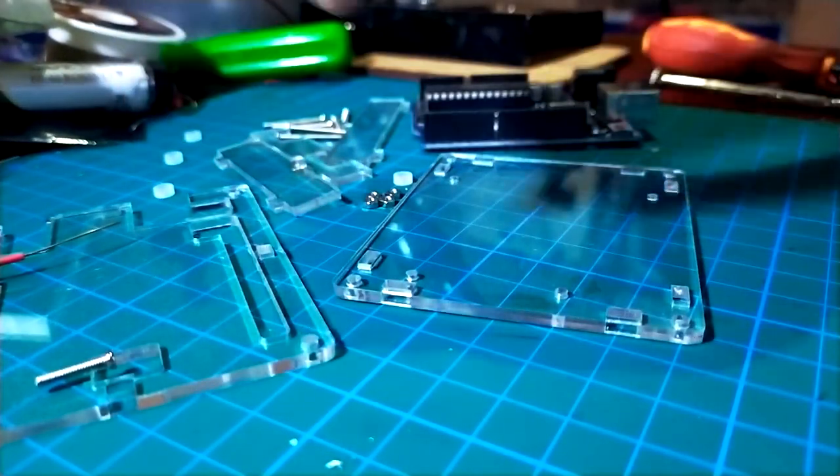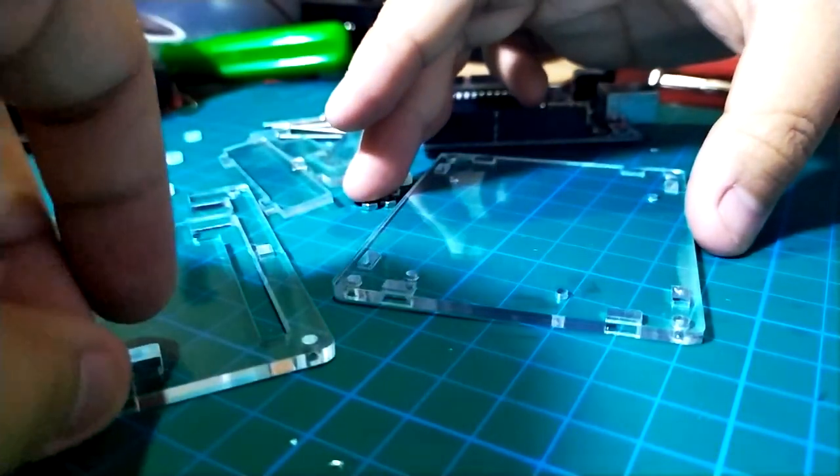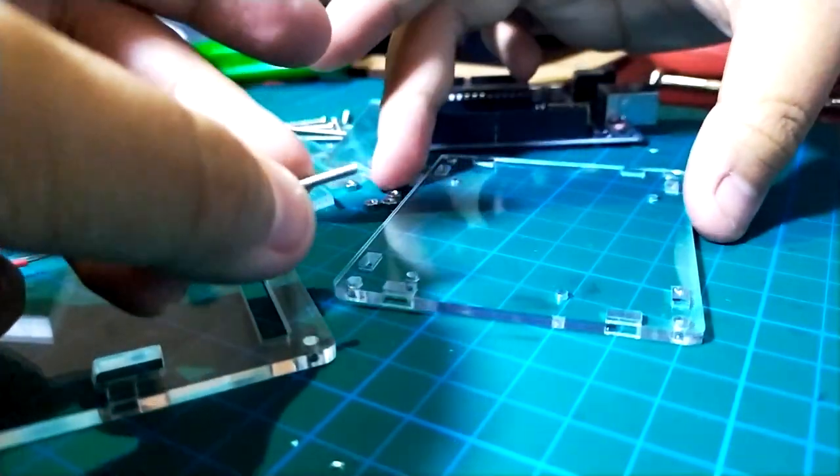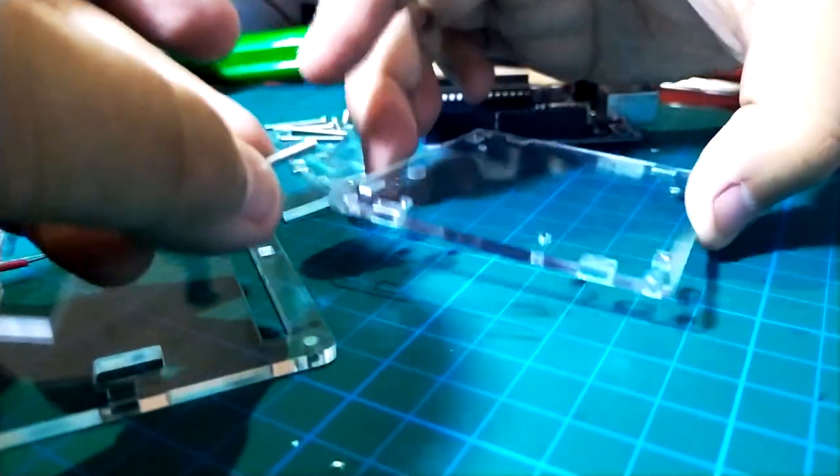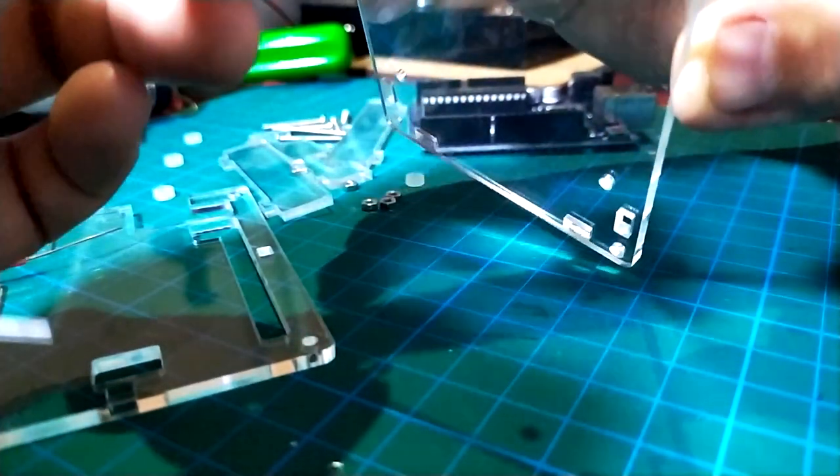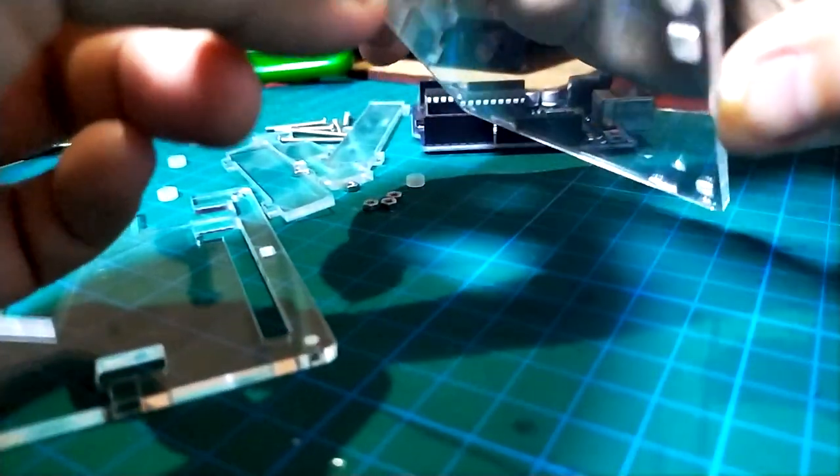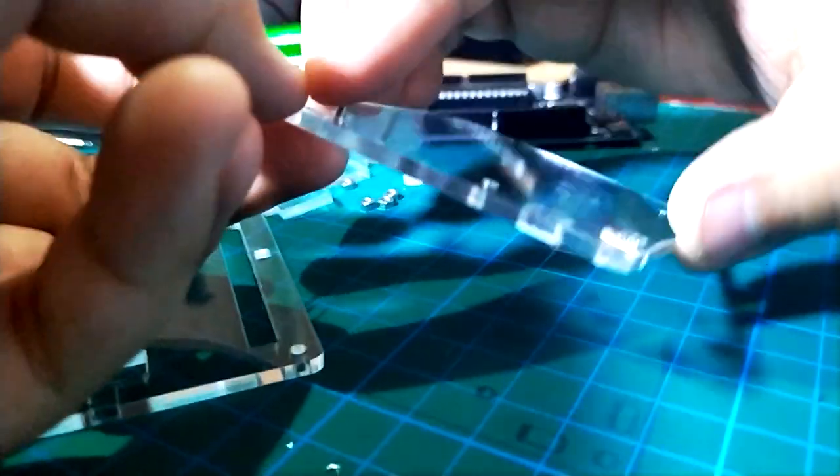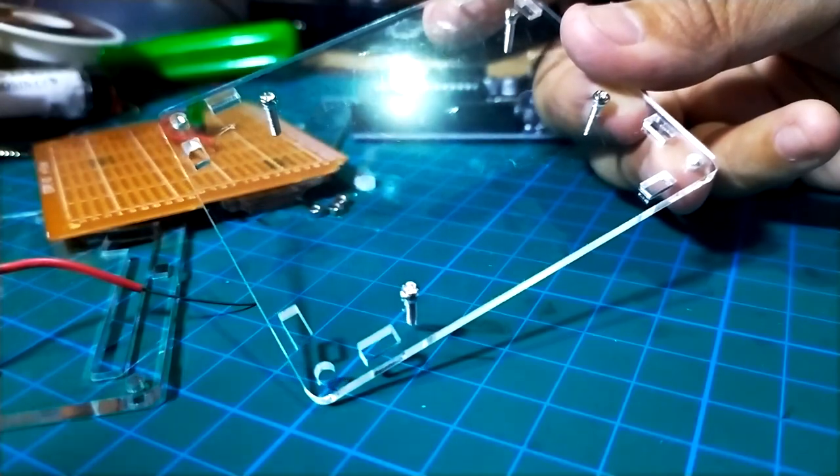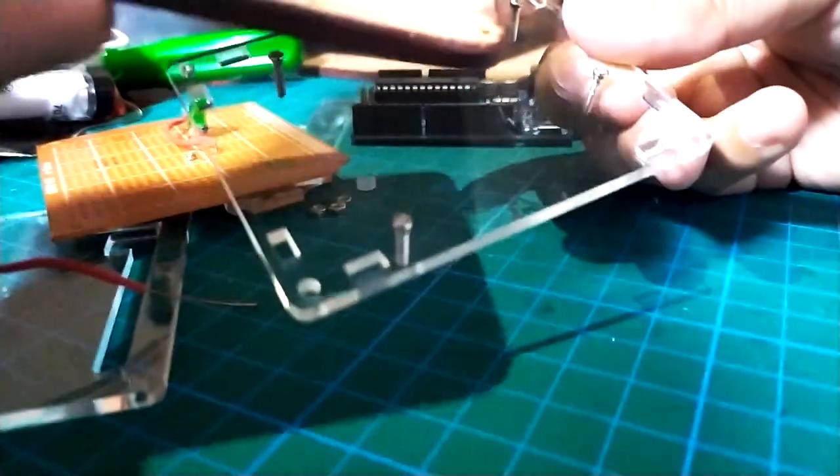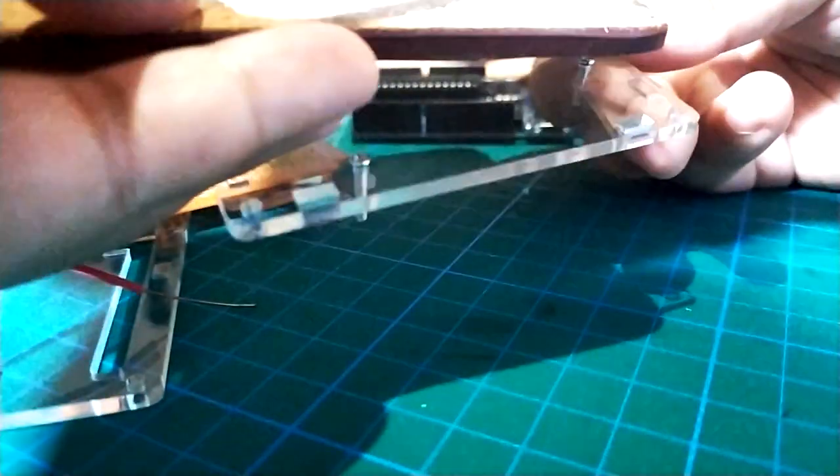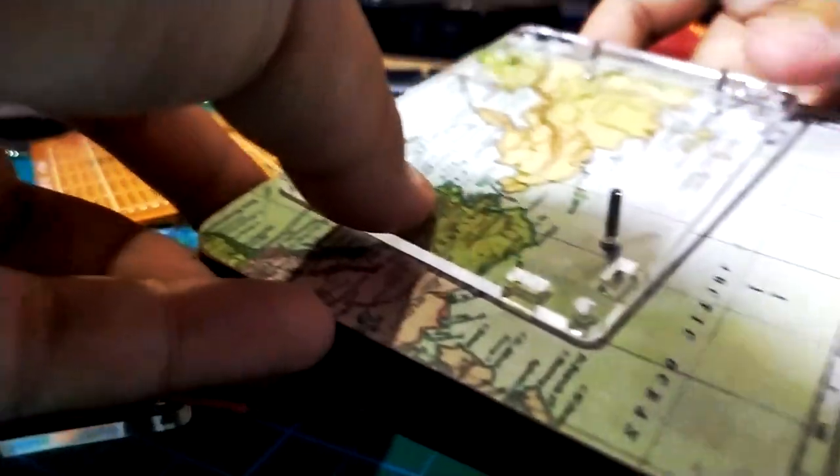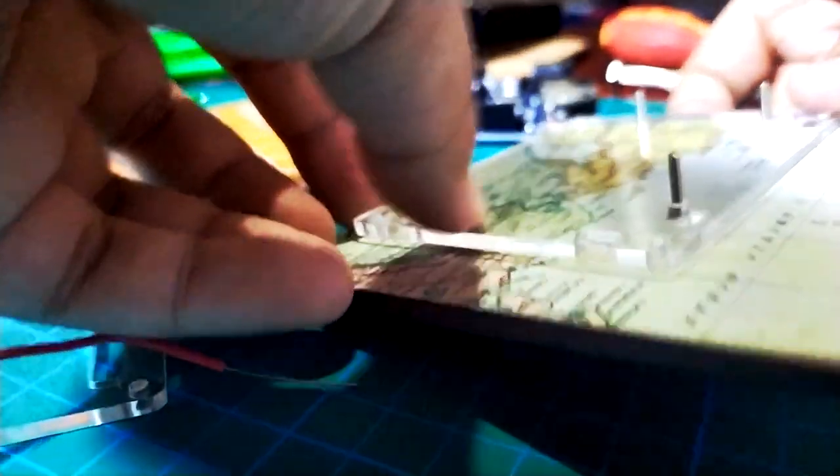The shorter screws will then go under the case and through the washer and board from below then secured by bolts on top. You can actually do it the other way around too. Here you can see me using the coaster to simultaneously flip off the screws because I'm lazy like that.